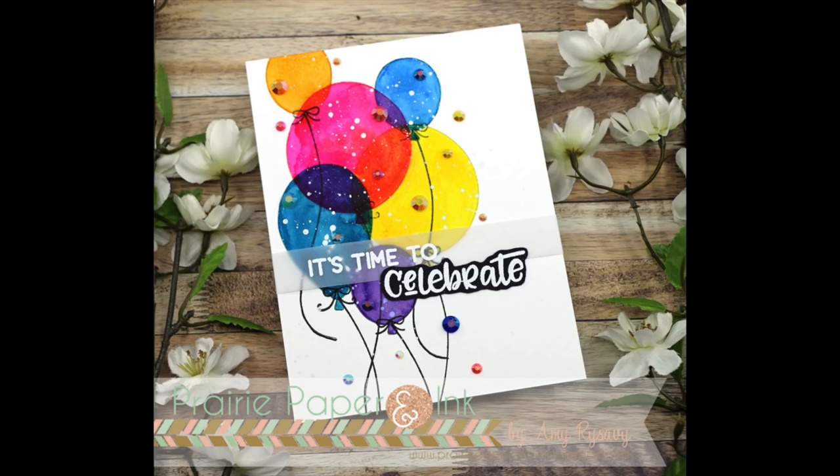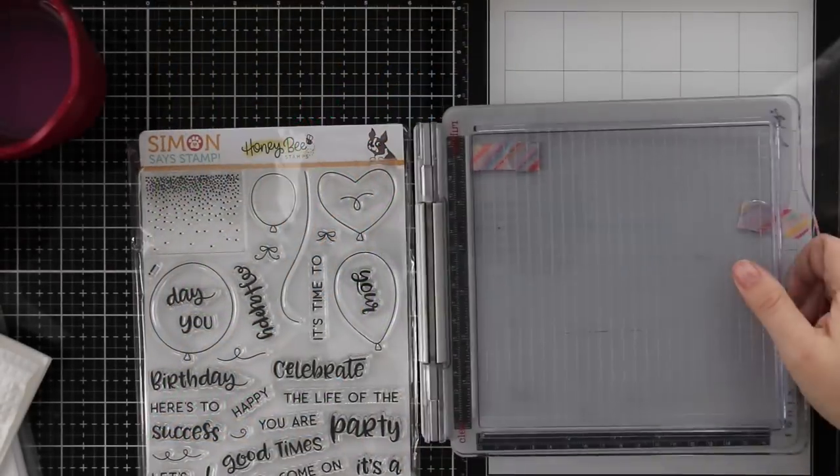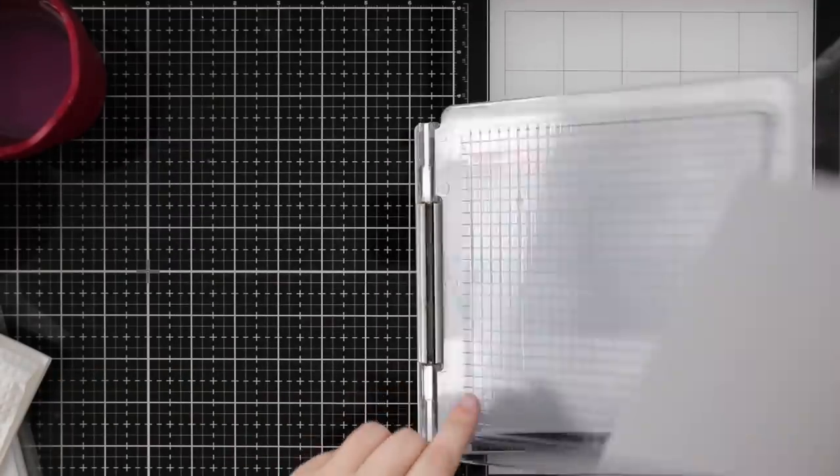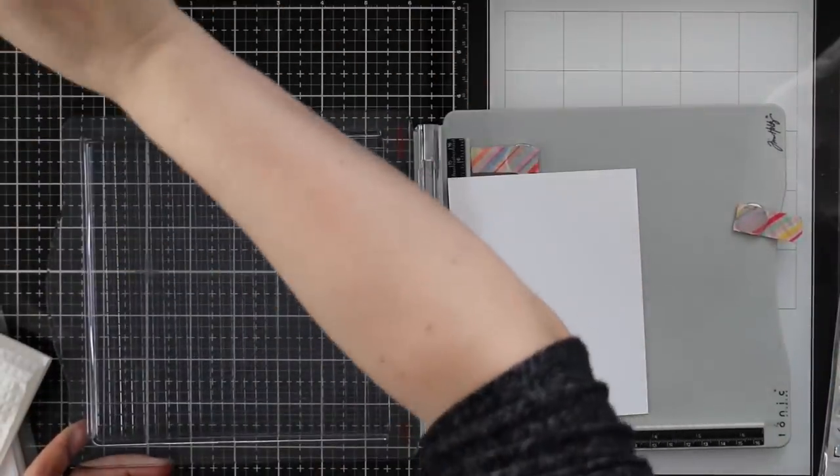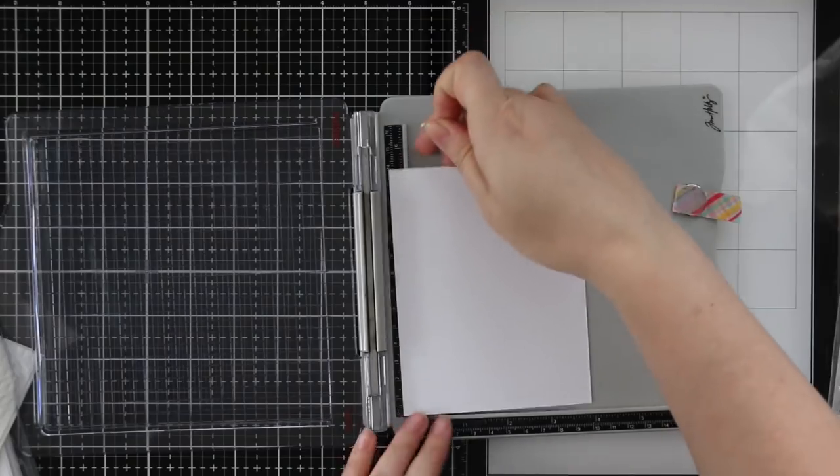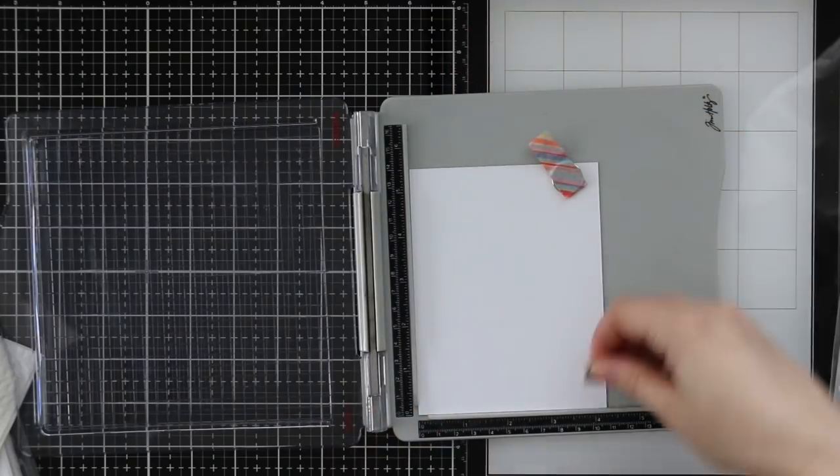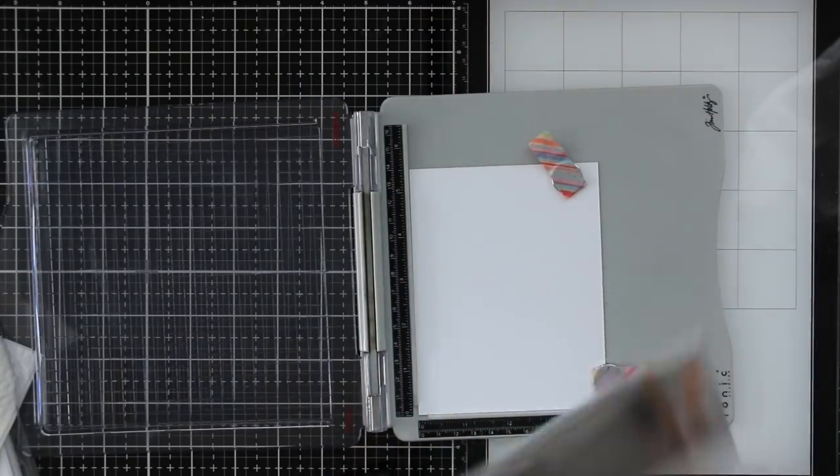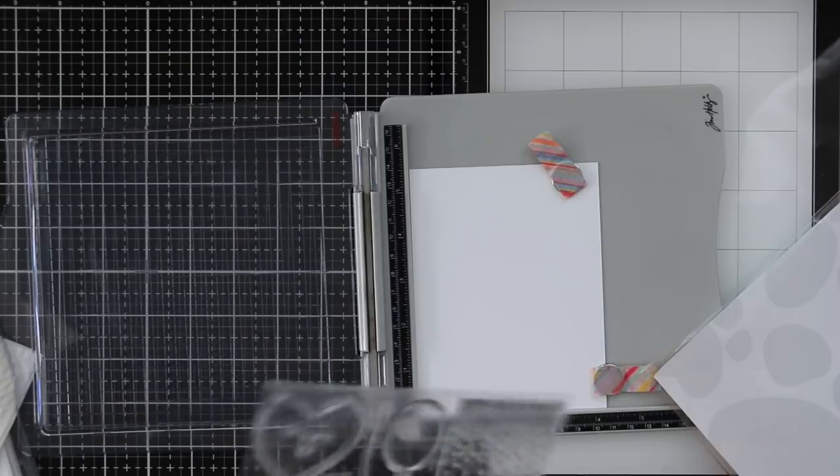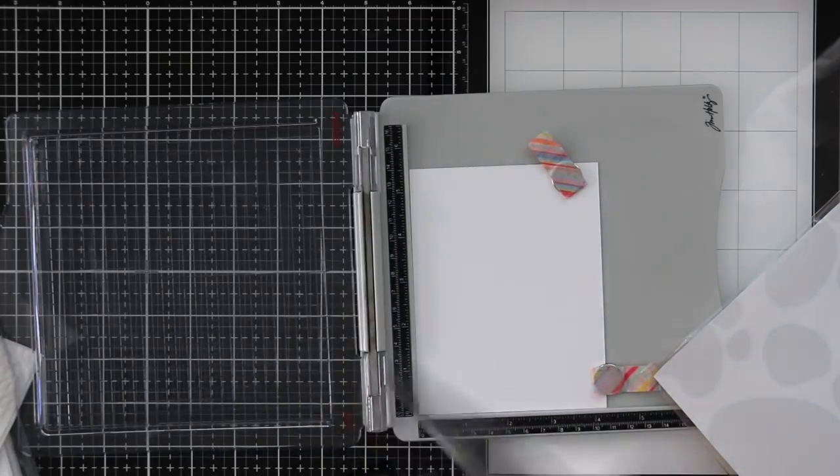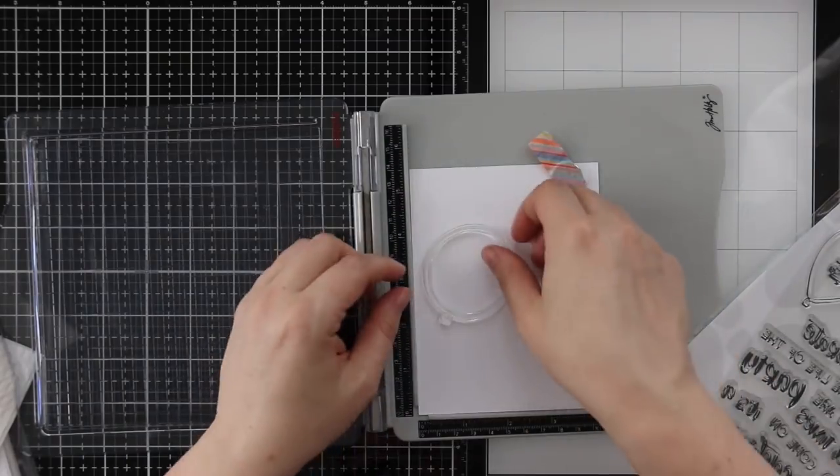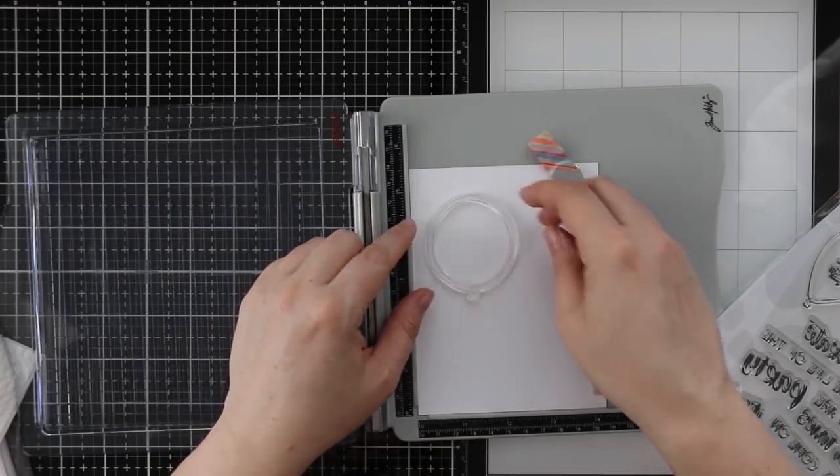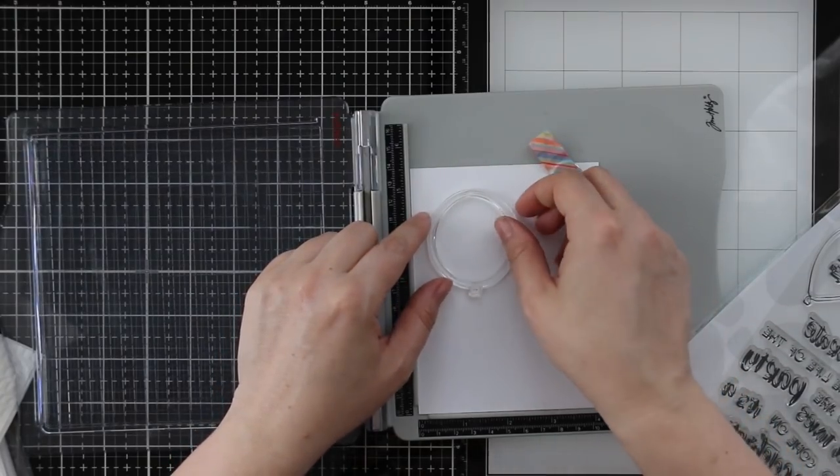Hello everyone, Amy here with Prairie Paper and Ink, back with another Stamp-tember exclusive. This is a collaboration set between Honey Bee Stamps and Simon Says Stamp, and this stamp set is limited edition while supplies last during the month of Stamp-tember. If you're interested in this set, make sure to check it out. I'll have a link in the description box below the video.